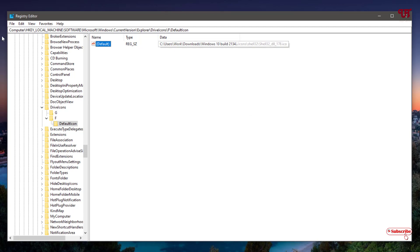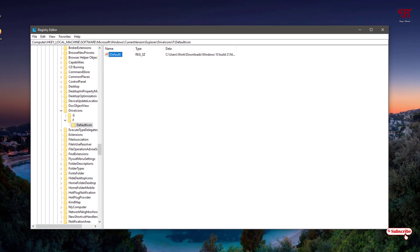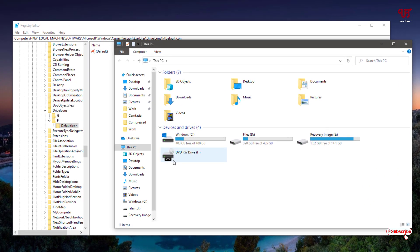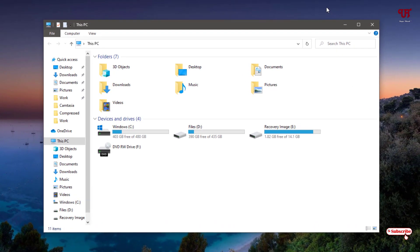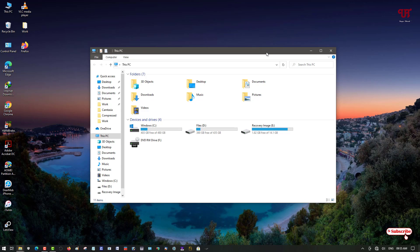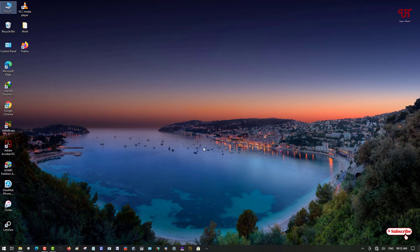The DVD drive icon should immediately change. Go to This PC and you can see the DVD drive icon has changed. These are the two best ways to change drive icons in Windows. Try them out, and if you have any difficulty feel free to leave a comment. If you found this tutorial useful, click the thumbs up, subscribe if you're new, and thanks for watching.